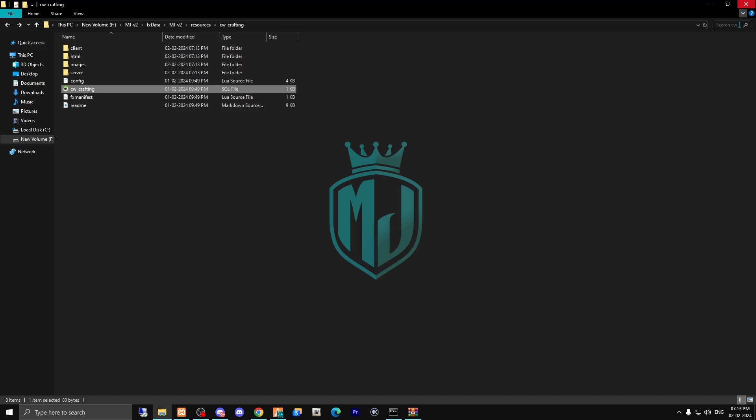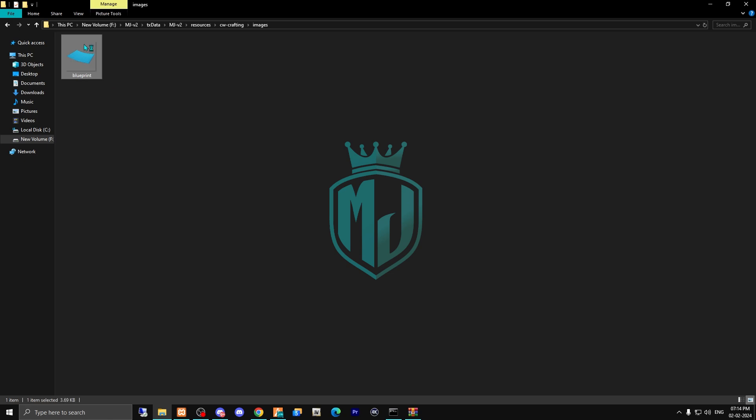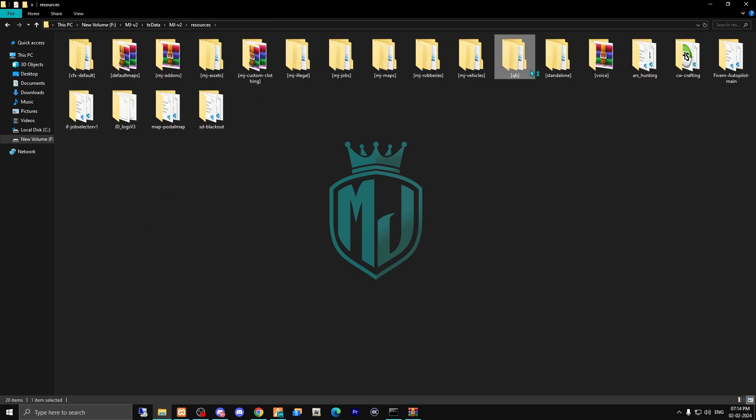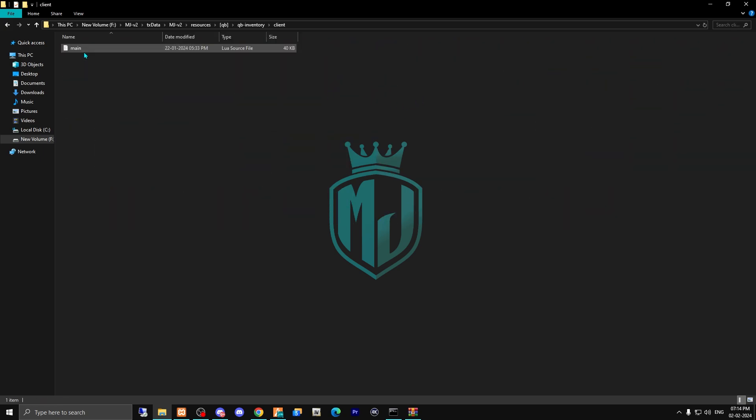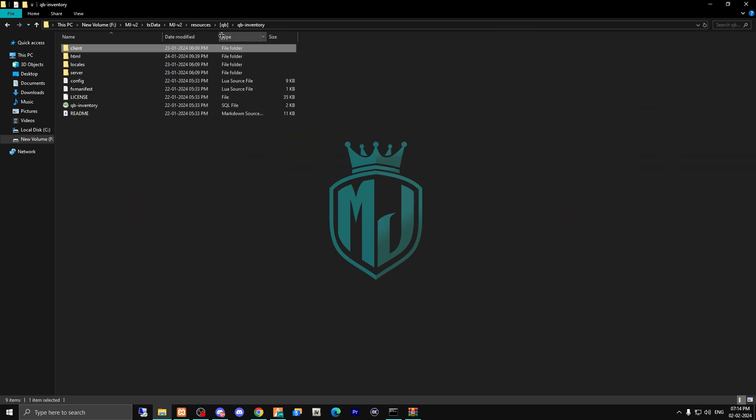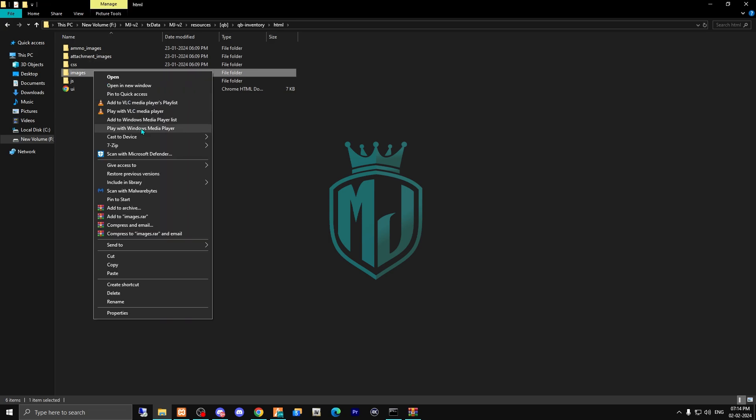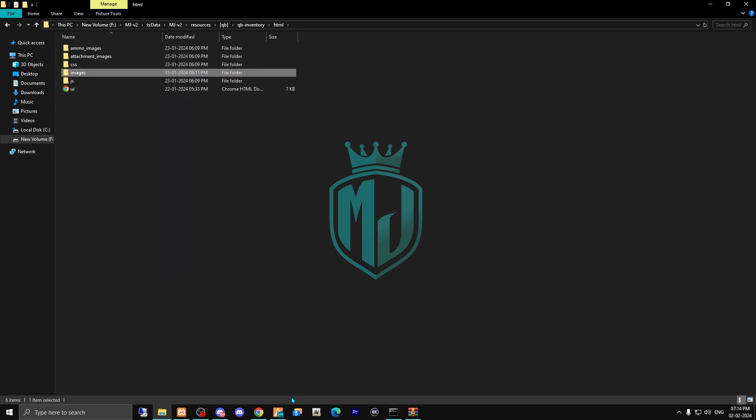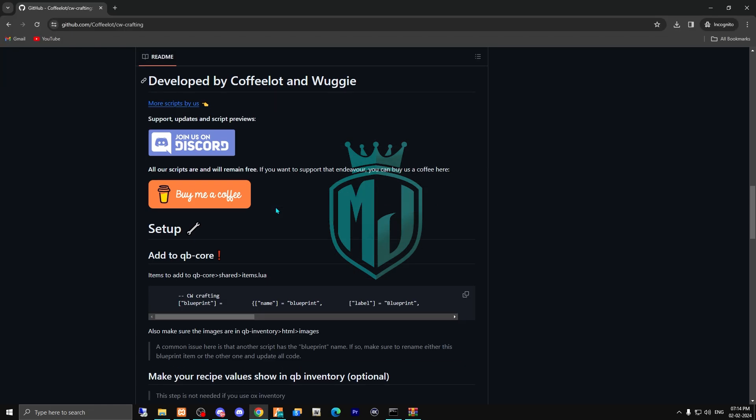After doing this, go back and right here we have its blueprint image. So we have to copy it and paste it in our inventory HTML and images folder.